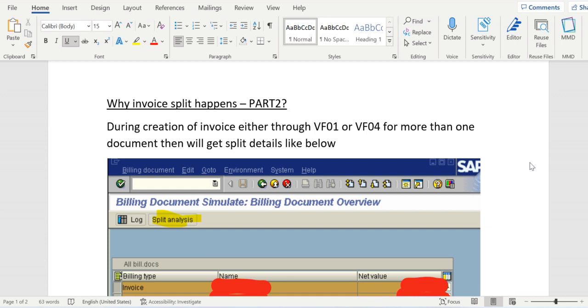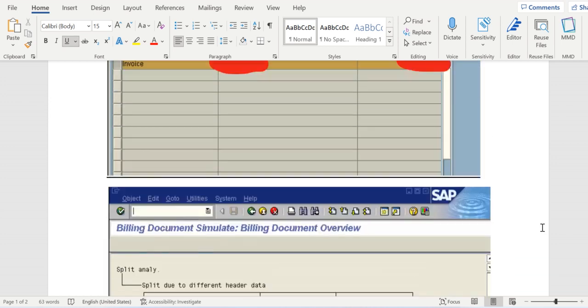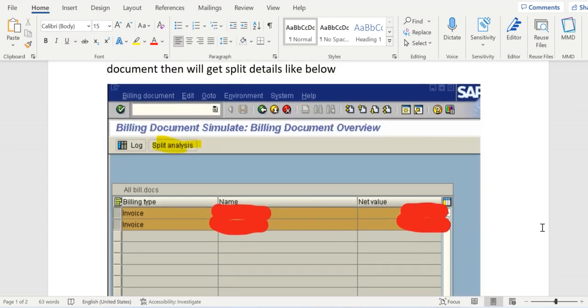During creation of an invoice either through VF01 or VF04 for more than one delivery document or sales order, you will get a screen like this and here you can see one tab called split analysis.